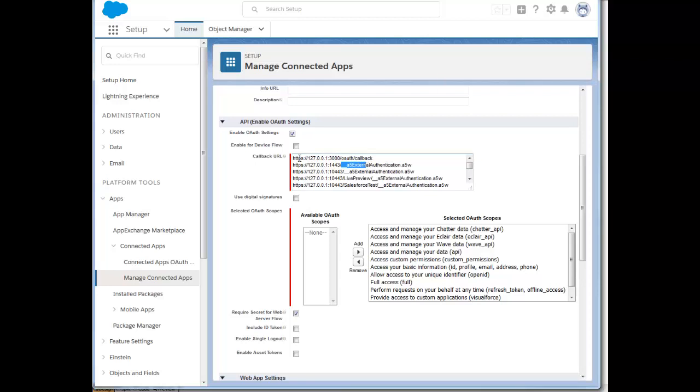What you would enter here are callback URLs for use while you're doing testing in Live Preview. That would be either localhost or 127.0.0.1.